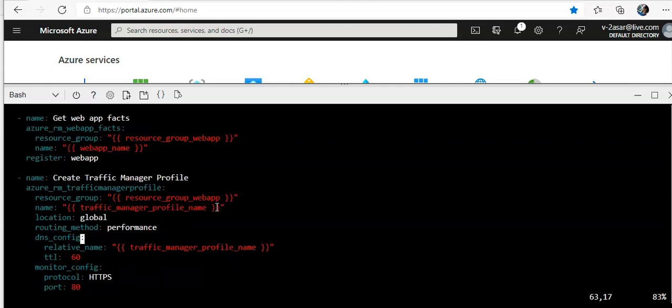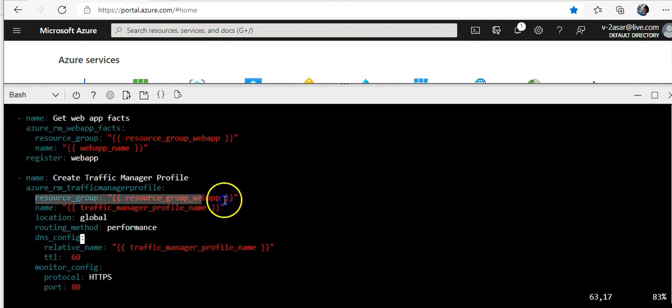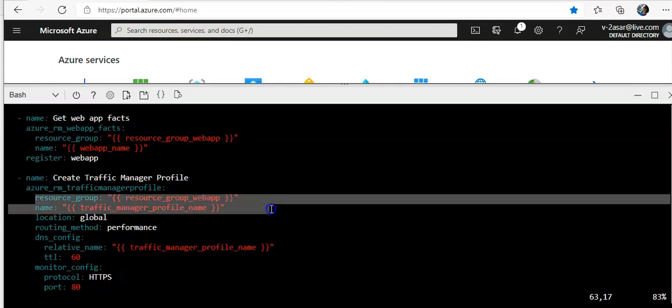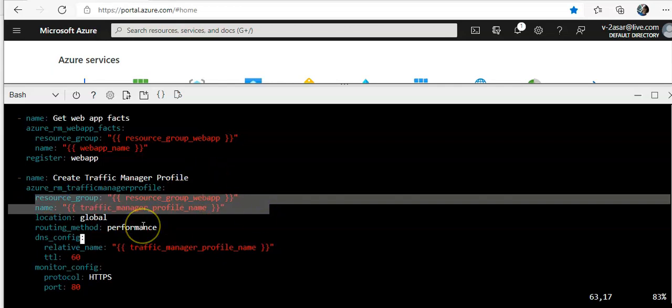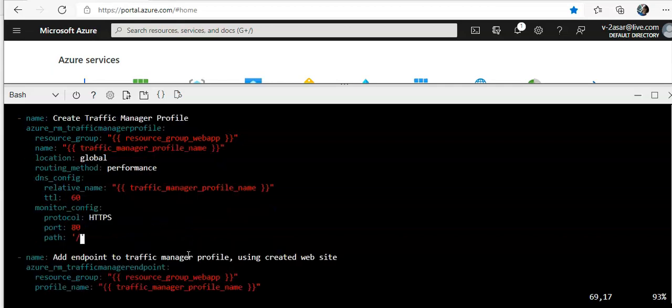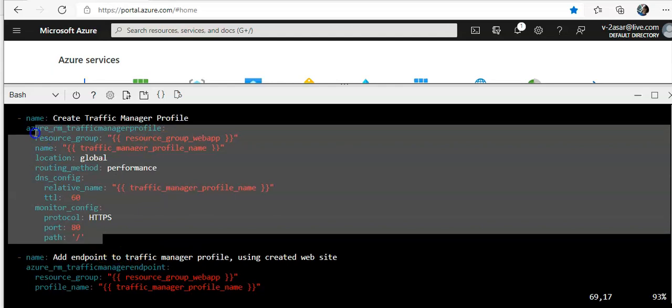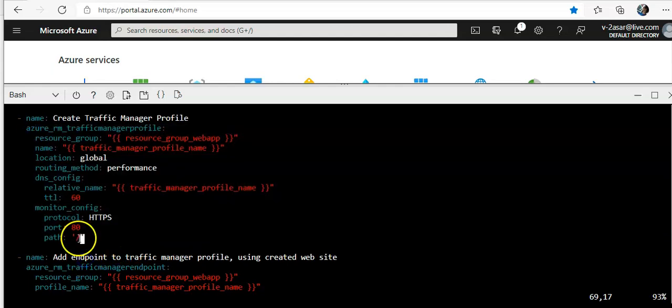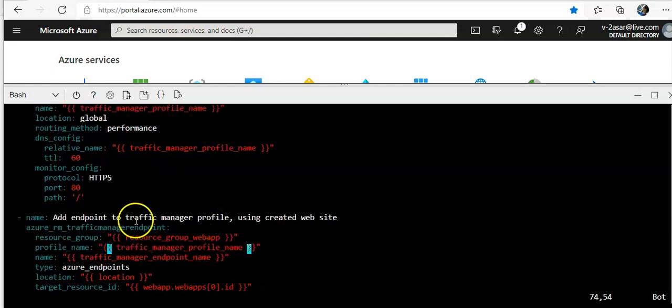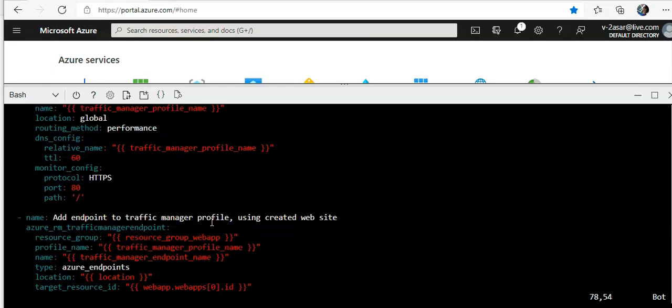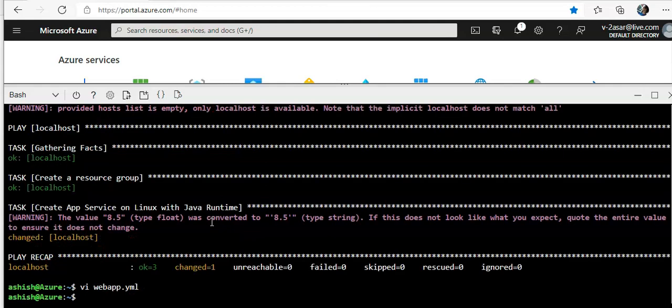It would create the traffic manager profile. Routing method would be performance. We're not going with the weighted or any other. Whatever options you mentioned on the portal or CLI, you would do it from the playbook. Then we are adding the endpoints to traffic manager profile.